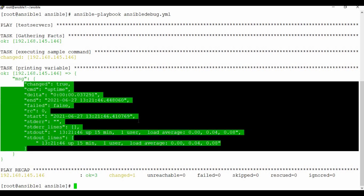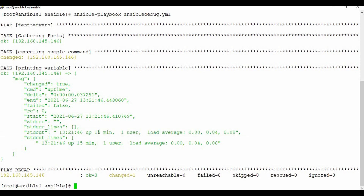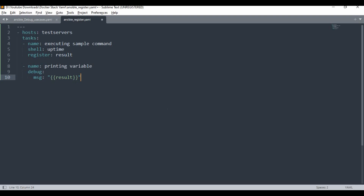So the result variable contains quite a bit of information. This isn't just for uptime — you can use any command. For example, if you are creating something in a folder or doing any activity in a playbook and you want to store that output for future use in the same play, you use register with a variable name and it will store the output there.